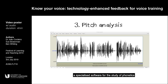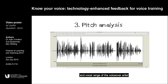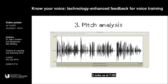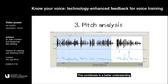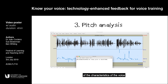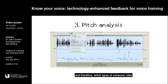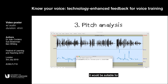The third technique uses Praat, a specialized software for the study of phonetics, and consists of identifying the average pitch and vocal range of the voiceover artist. I woke up at 7:30 and I got my siblings ready for school along with my mother. This contributes to a better understanding of the characteristics of the voice, and therefore which types of voiceover roles it would be suited for.